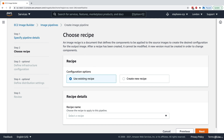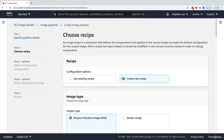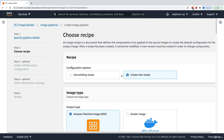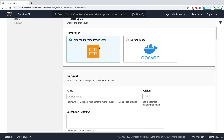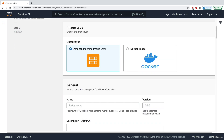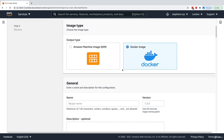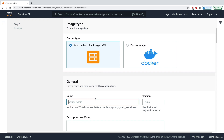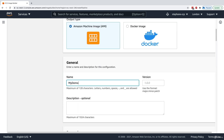Next I need to choose a recipe. A recipe is a document that defines how the source image is going to be customized. We need to create a new recipe because we don't have one yet. We can create either an AMI or a Docker image out of EC2 Image Builder — for this instance we'll use an AMI. We'll call it 'my demo recipe'.